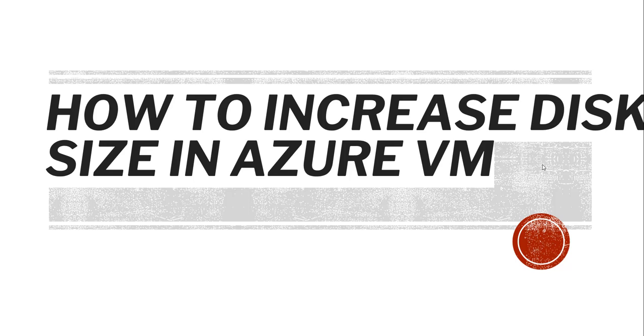Hello friends, welcome to the channel. Today in this video I will show you how to increase disk size in Azure VM.